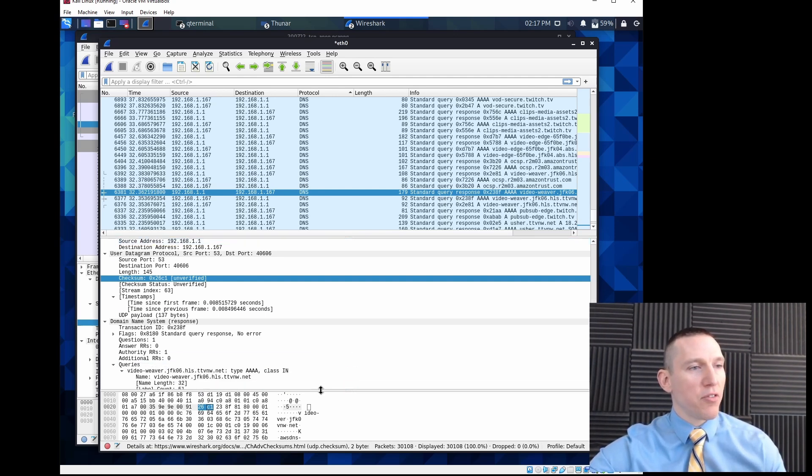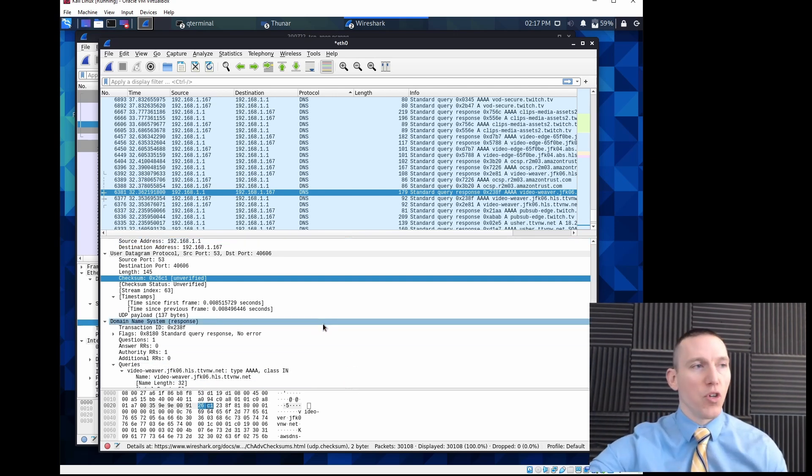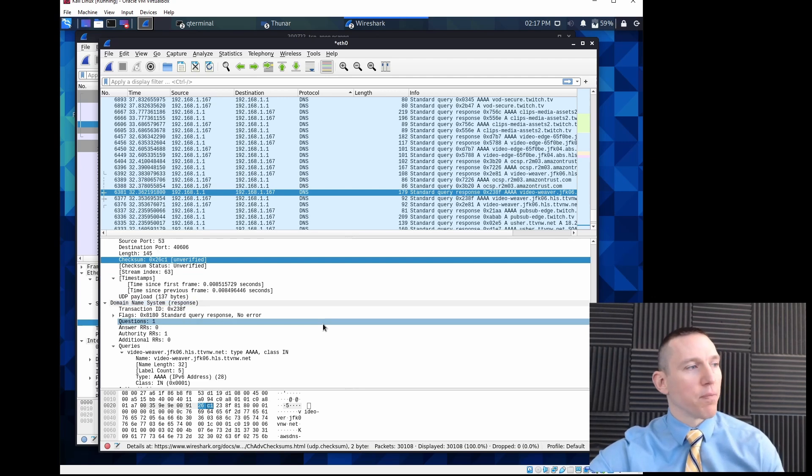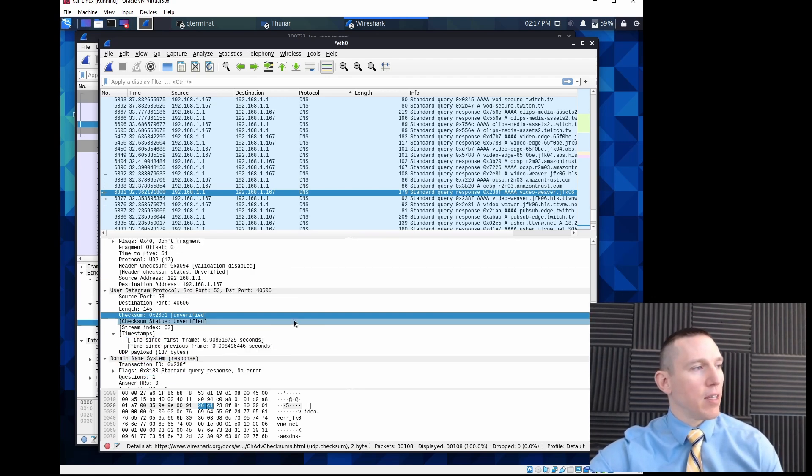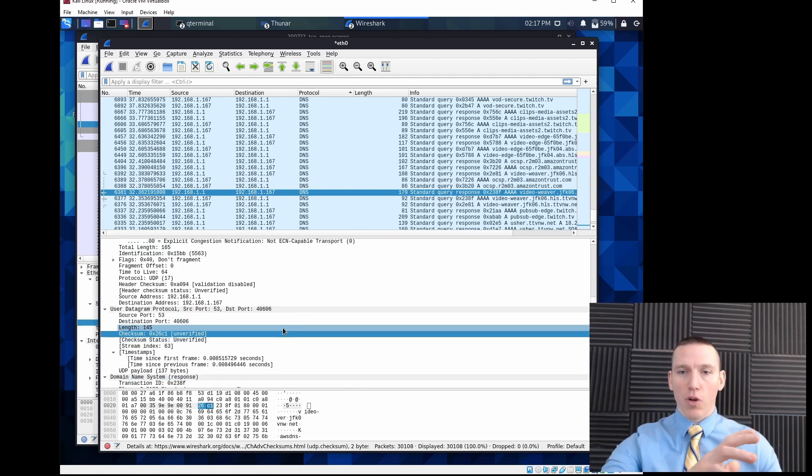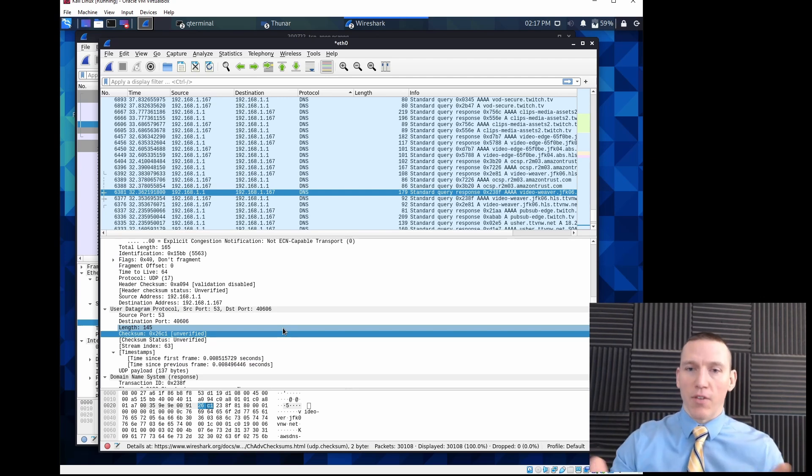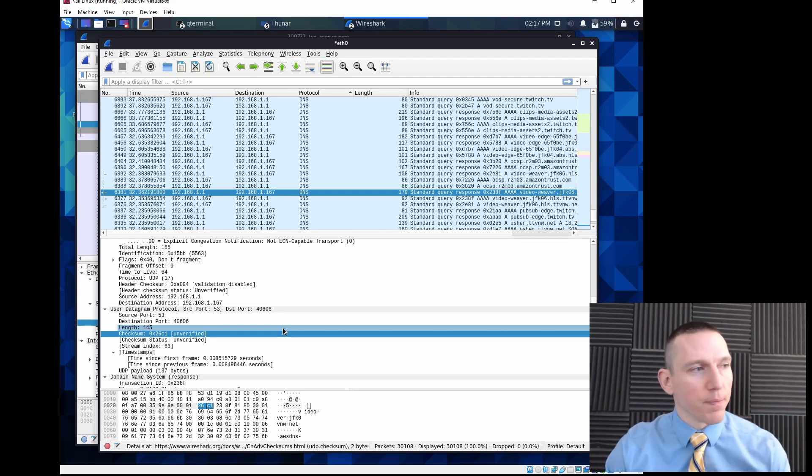Remember, a lot of other protocols will transmit over UDP. So it's not just its own protocol, it's used as a transport mechanism for lots of different communication.